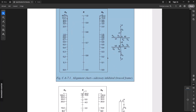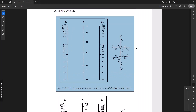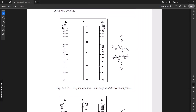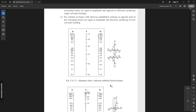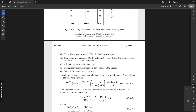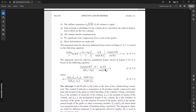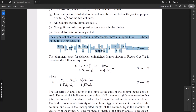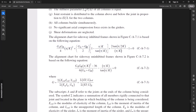This is the case that we're going to compute in this video, which is the braced frame. And for the formula, we can use this one.